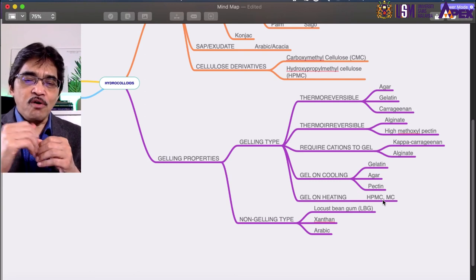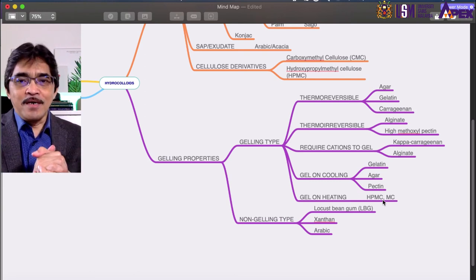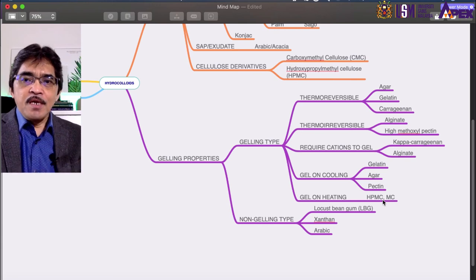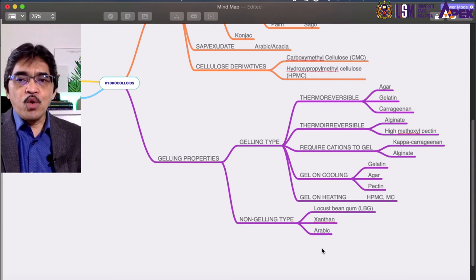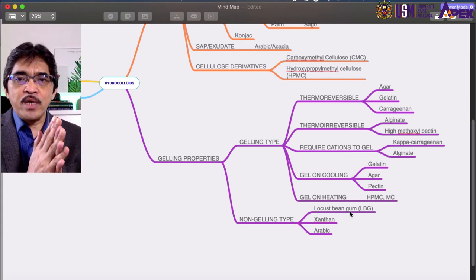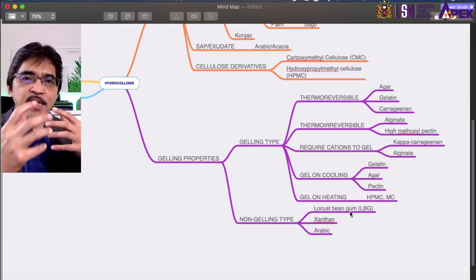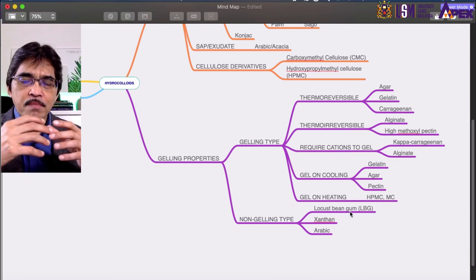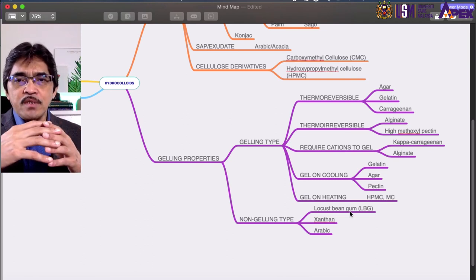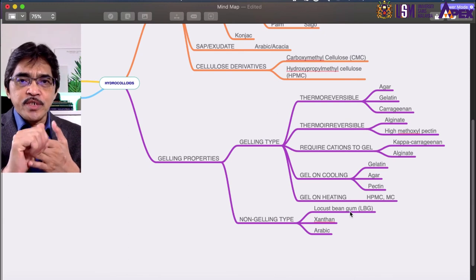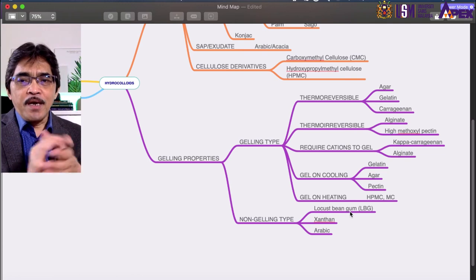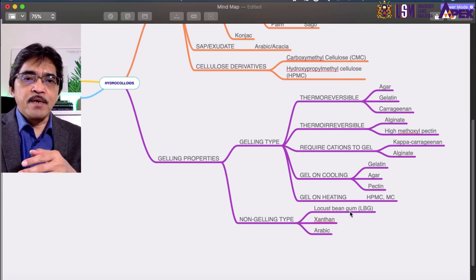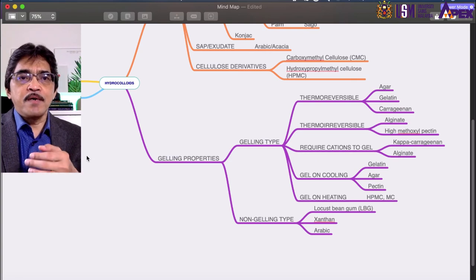The non-gelling types include locust bean gum, xanthan, gum arabic, and guar gum. Guar gum and locust bean gum are always discussed together — they come from seeds, are slightly different, but both can form a very viscous solution even at very low concentration (around one percent). Therefore, they are mainly used as stabilizing agents or viscosifying agents.